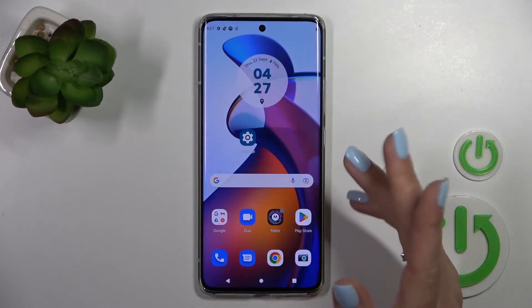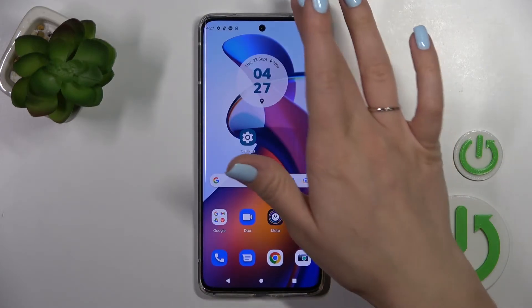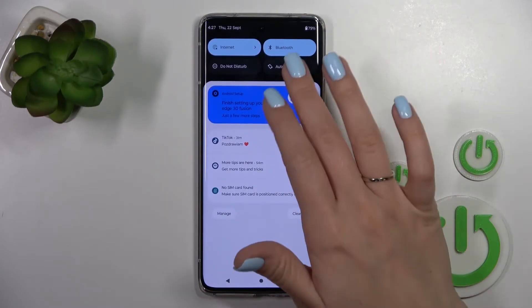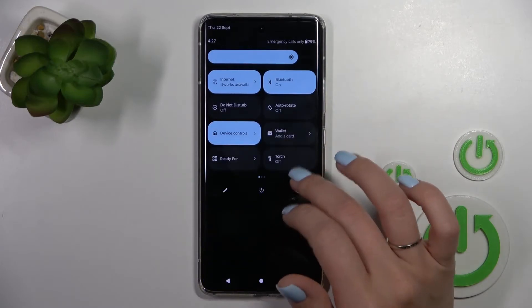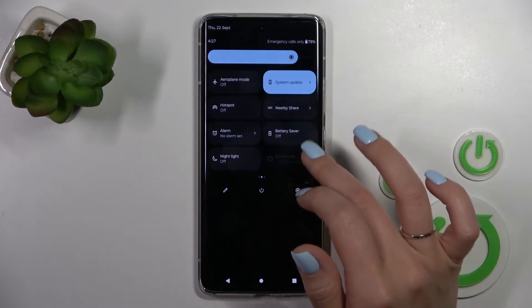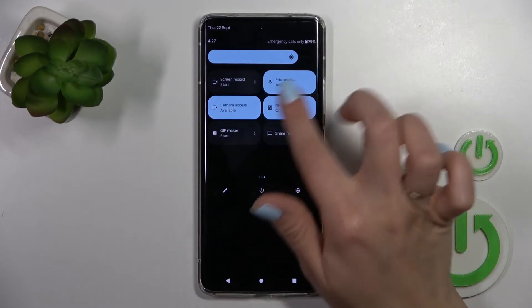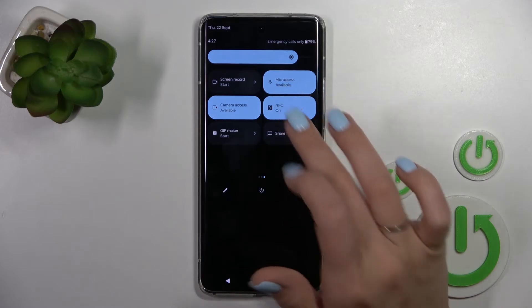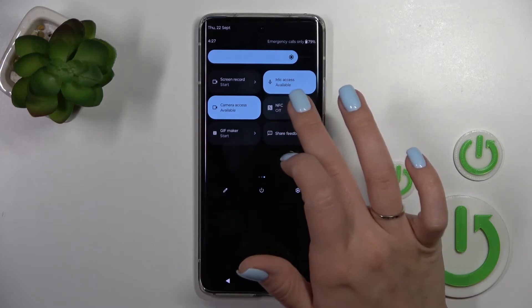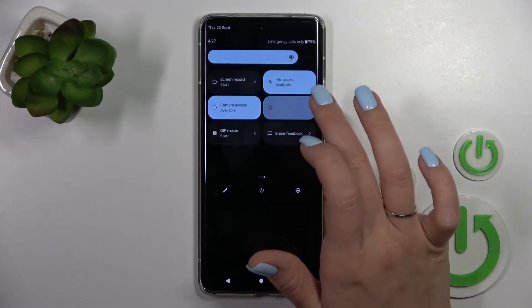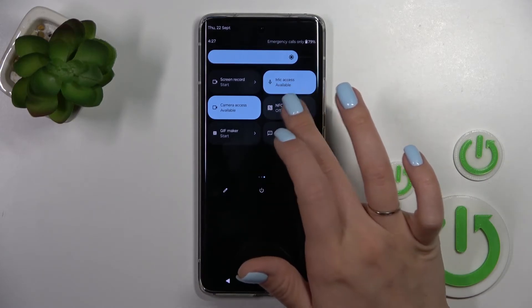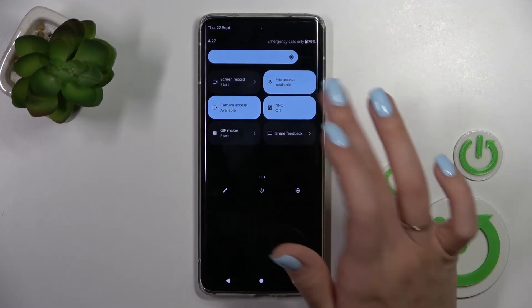We can also do it a second way: first open the notification panel shortcuts, and somewhere here you should find the NFC icon. To activate or turn off NFC, just use this icon.